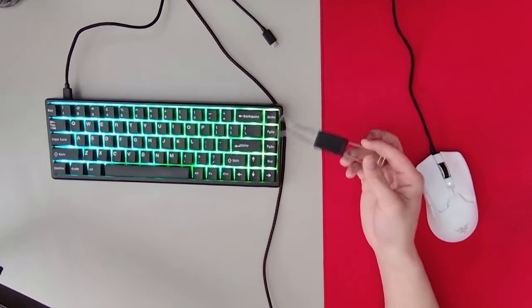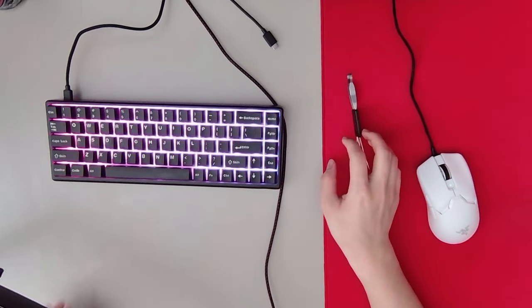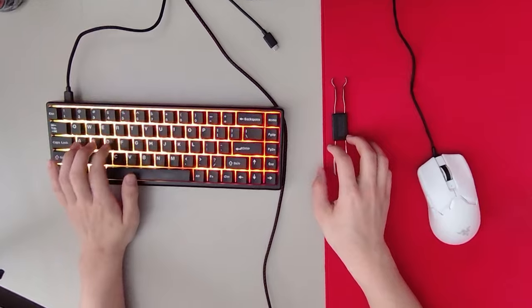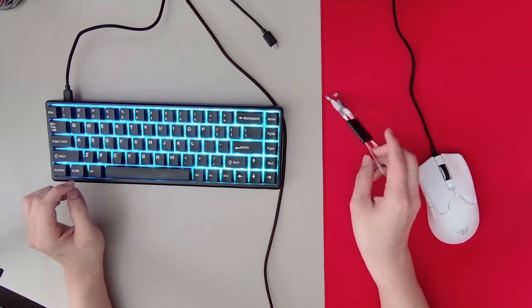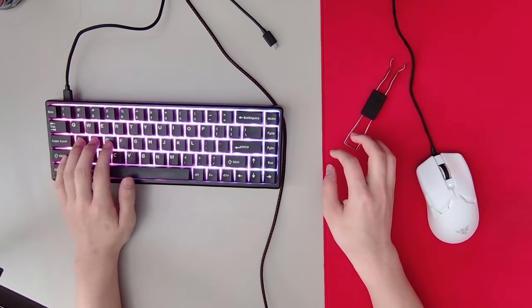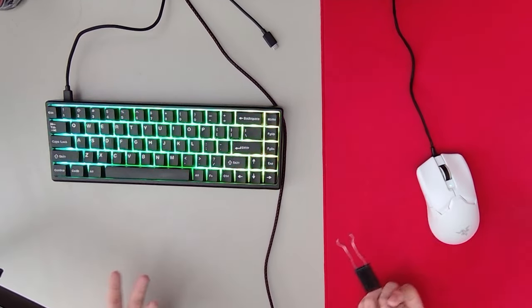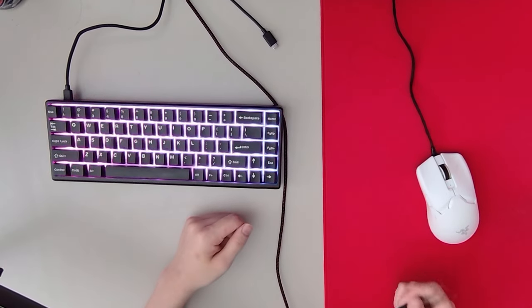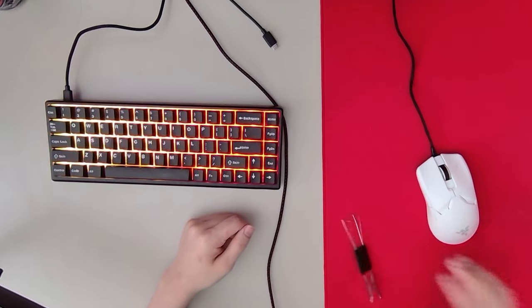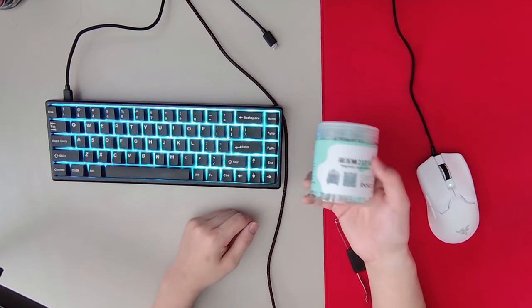So as you know, I hate the switches on my Polar 65. They feel kind of off and they wobble so much that it's annoying me. So I got these Magnetic Jade switches.